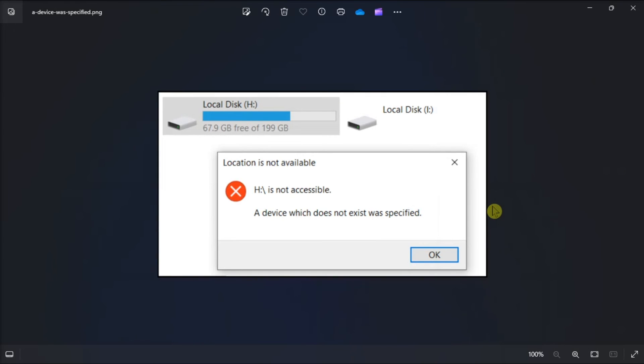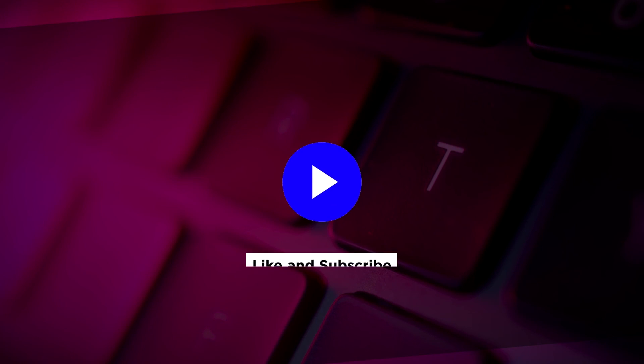So that's how you can fix the following error in your Windows computer. If you found this video helpful, kindly like and subscribe.